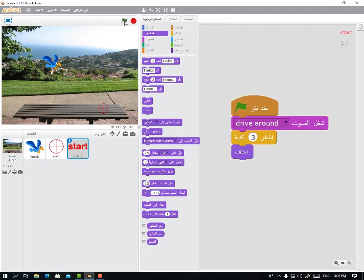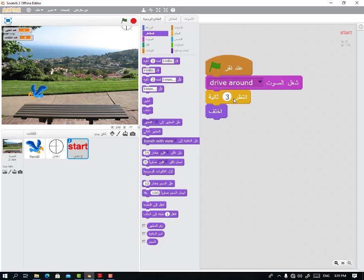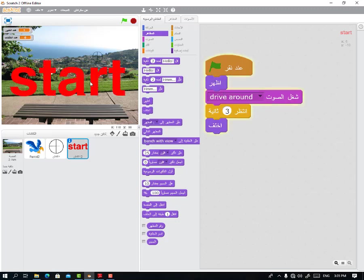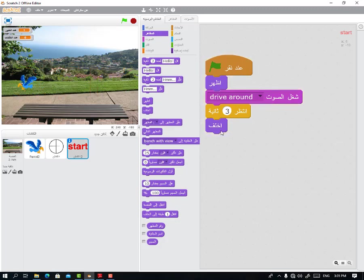After that, we come to the 'start' part. We told it: play the sound, wait, then hide. Then after, we also want it to appear first — it appears, stays for three seconds, then disappears. That's it. And then the game starts.